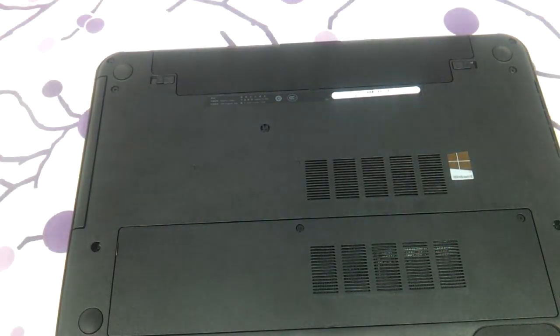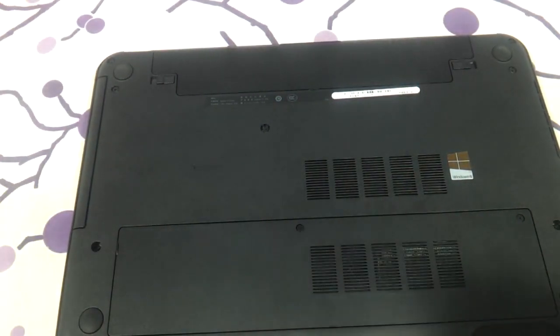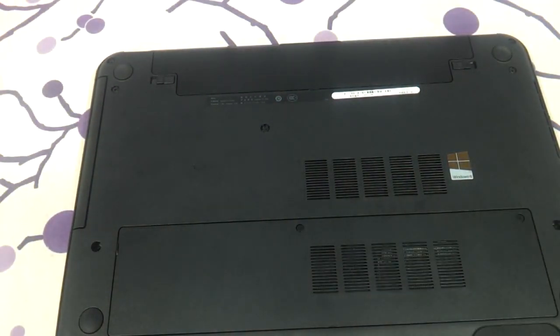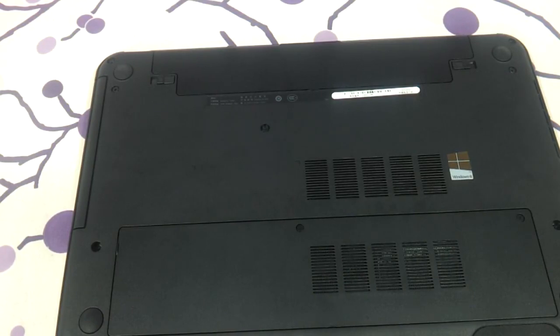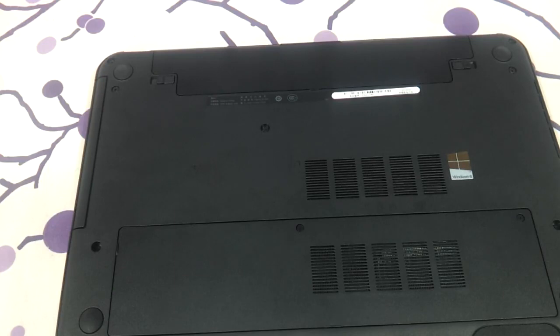So this my friends was a video showing you the procedure to upgrade the RAM and hard drive of the Dell Inspiron 3521. Hope you liked the video. Do let us know of any suggestions or comments.